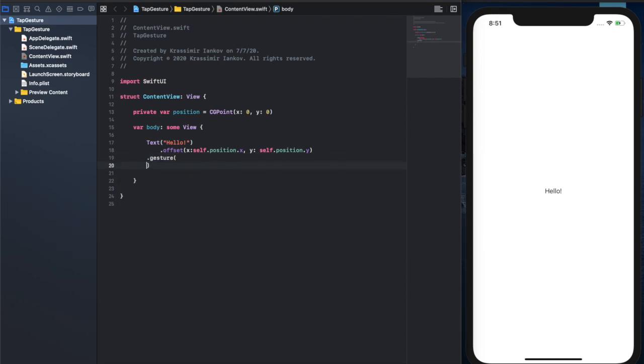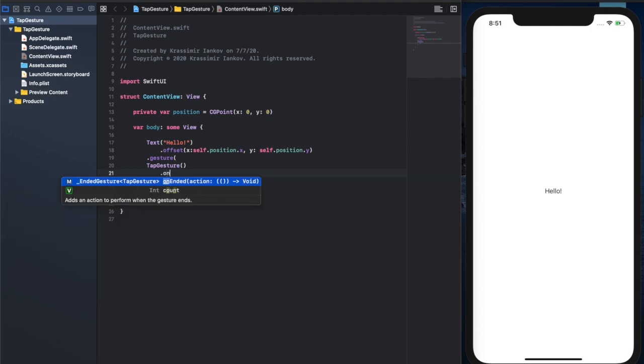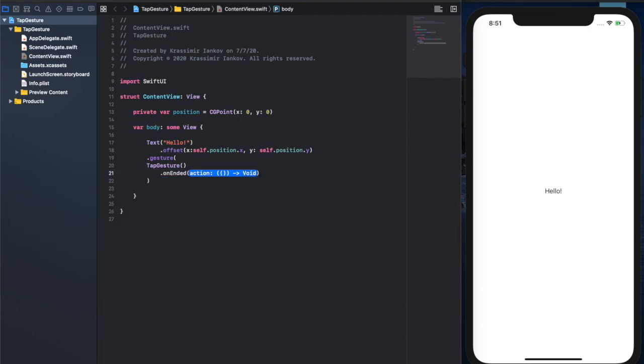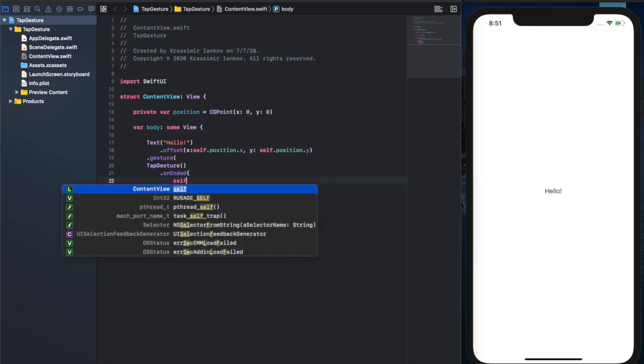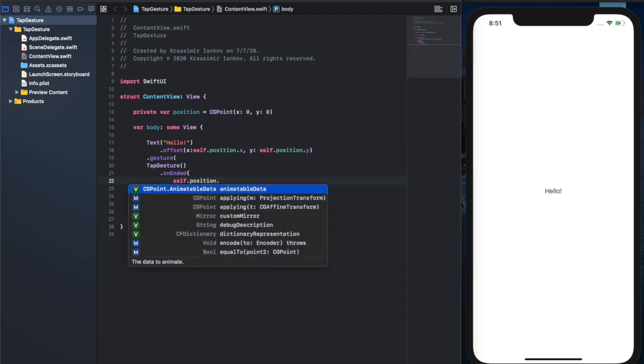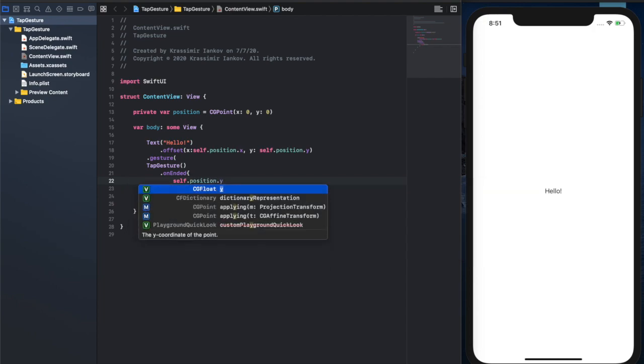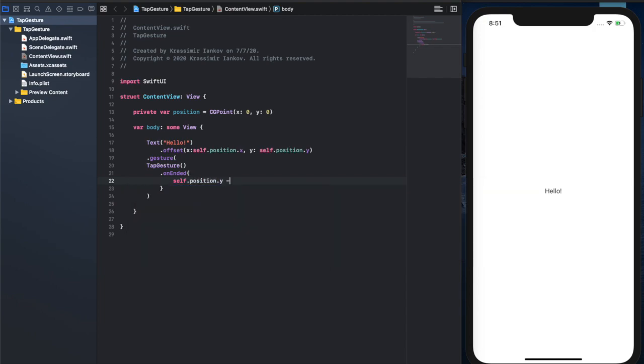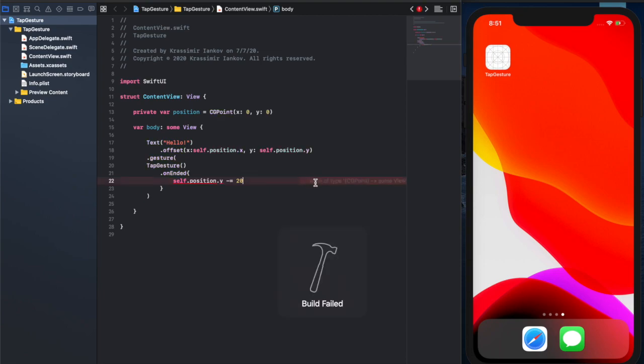Now we'll create our gesture, which is going to be a tap gesture. Just for your information, a tap gesture only counts when you lift your finger off the screen, not when you touch the screen. That's why we have an onEnded - it means that when your finger is lifted, then we'll run this code right here. The code is going to be changing the position y coordinate by minus 20.